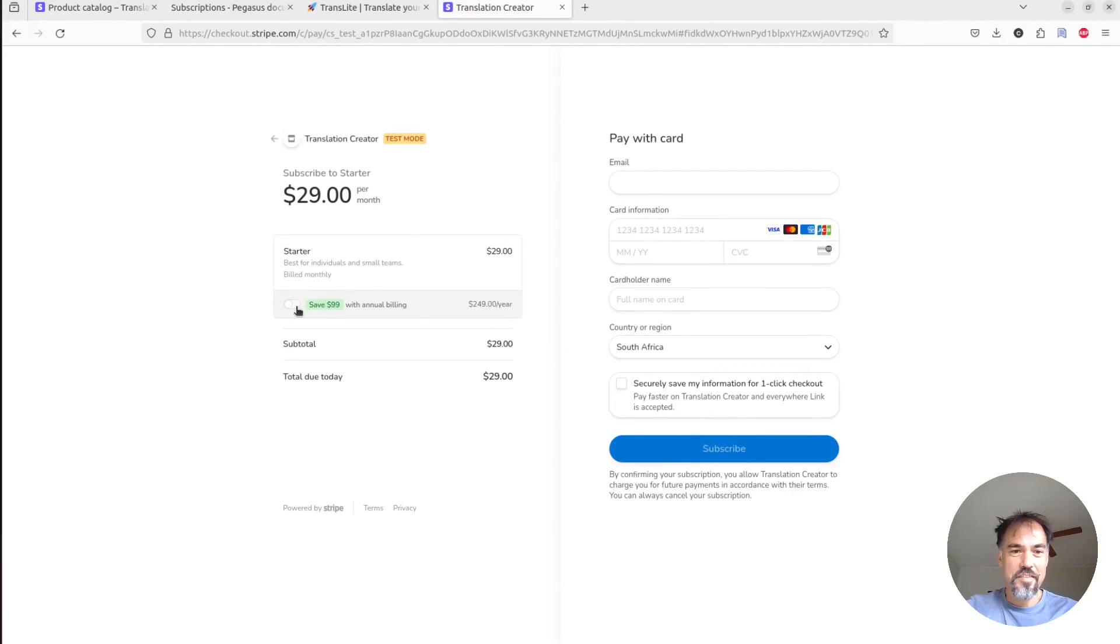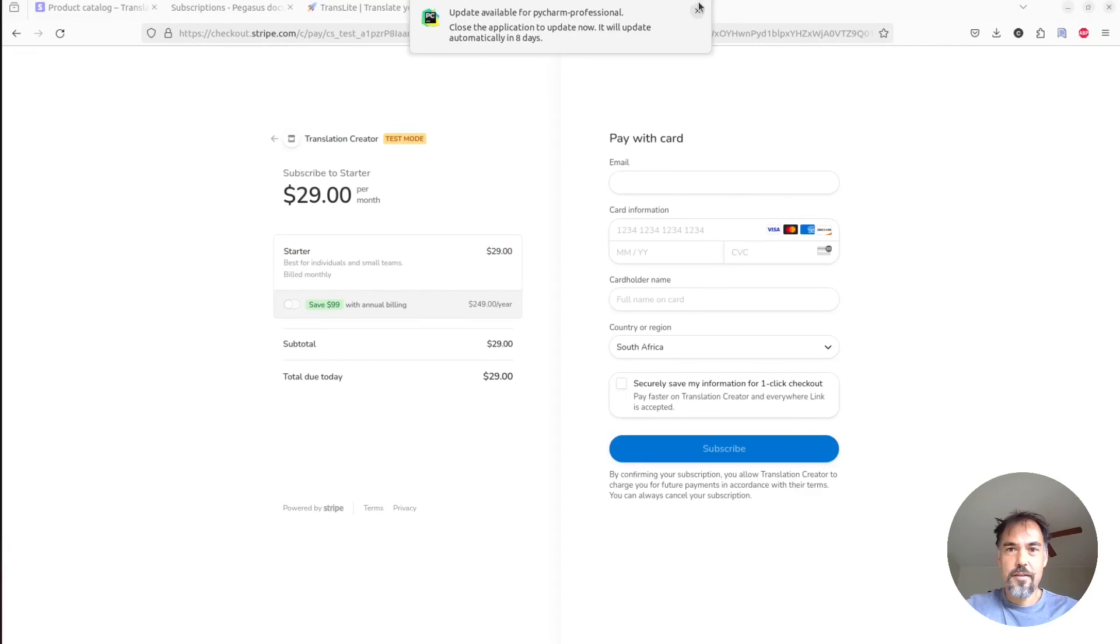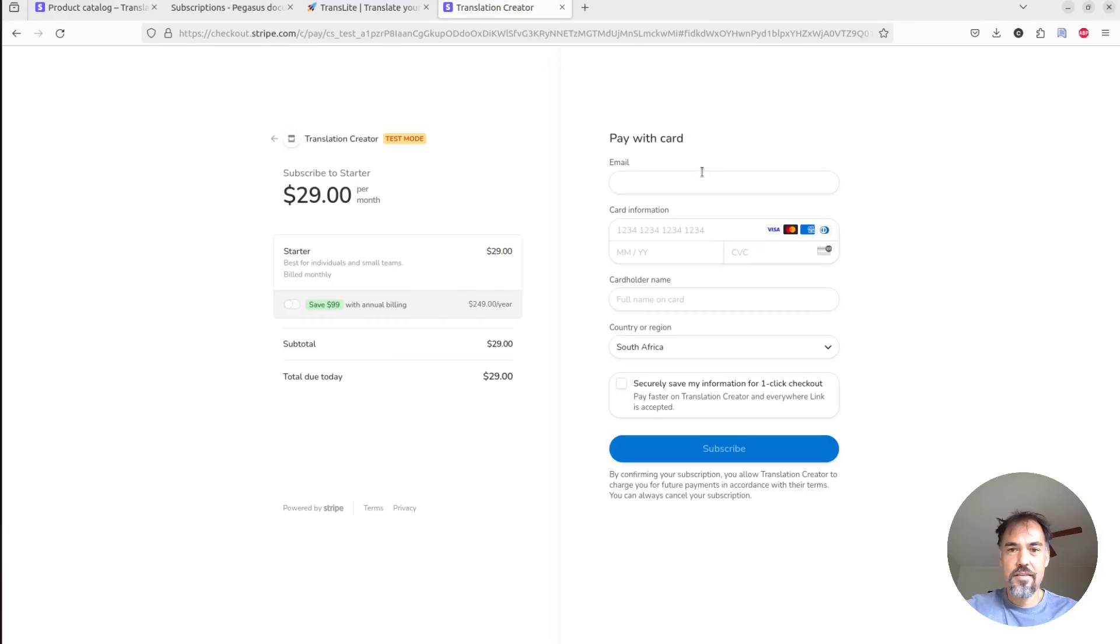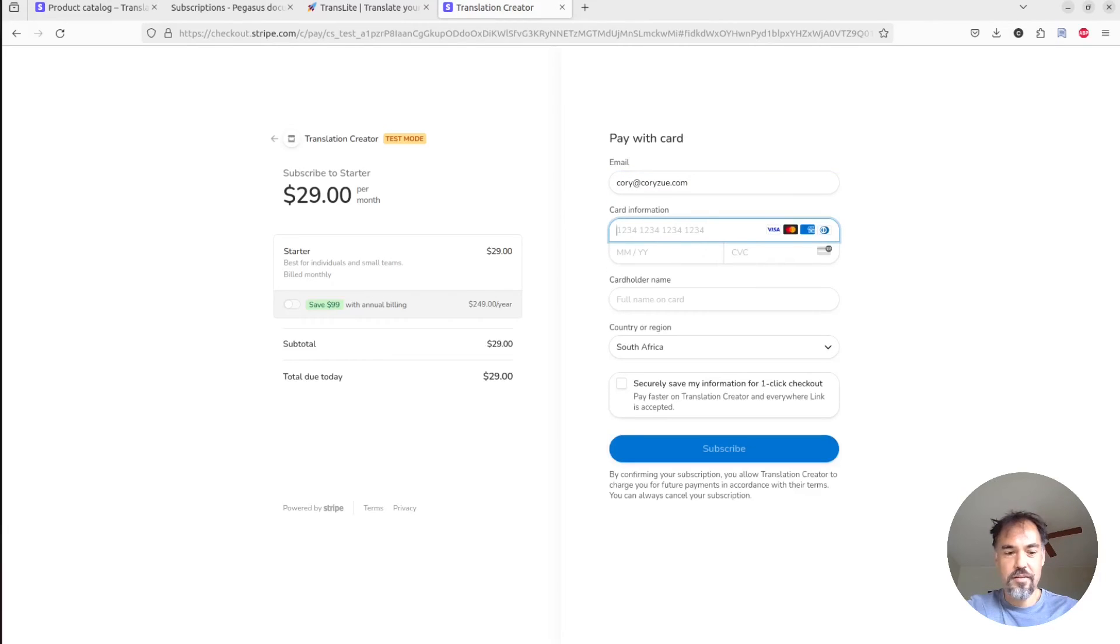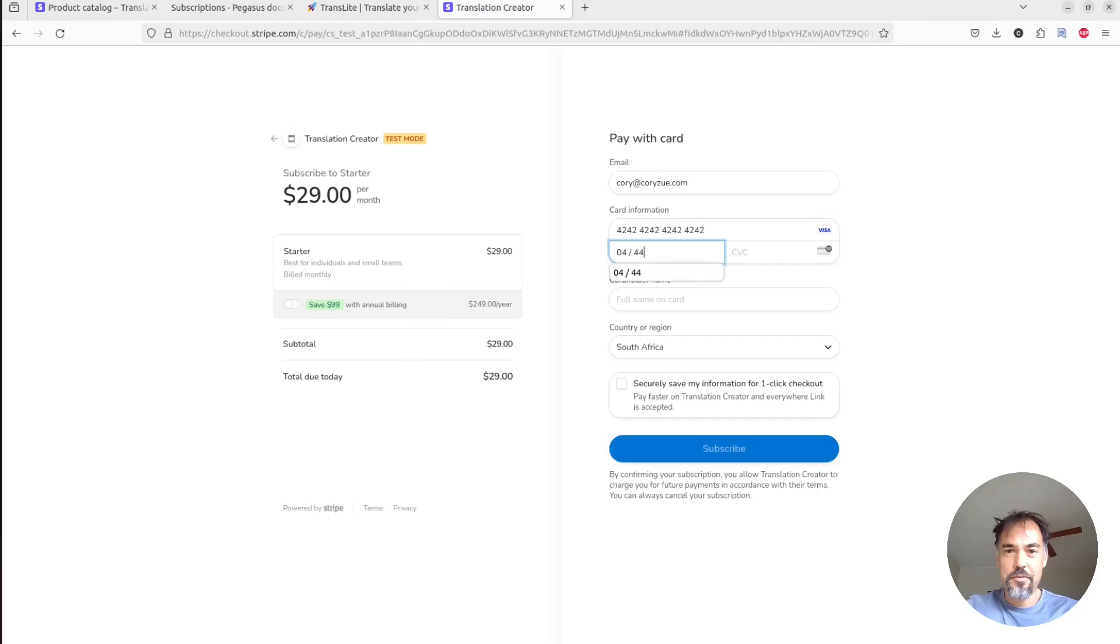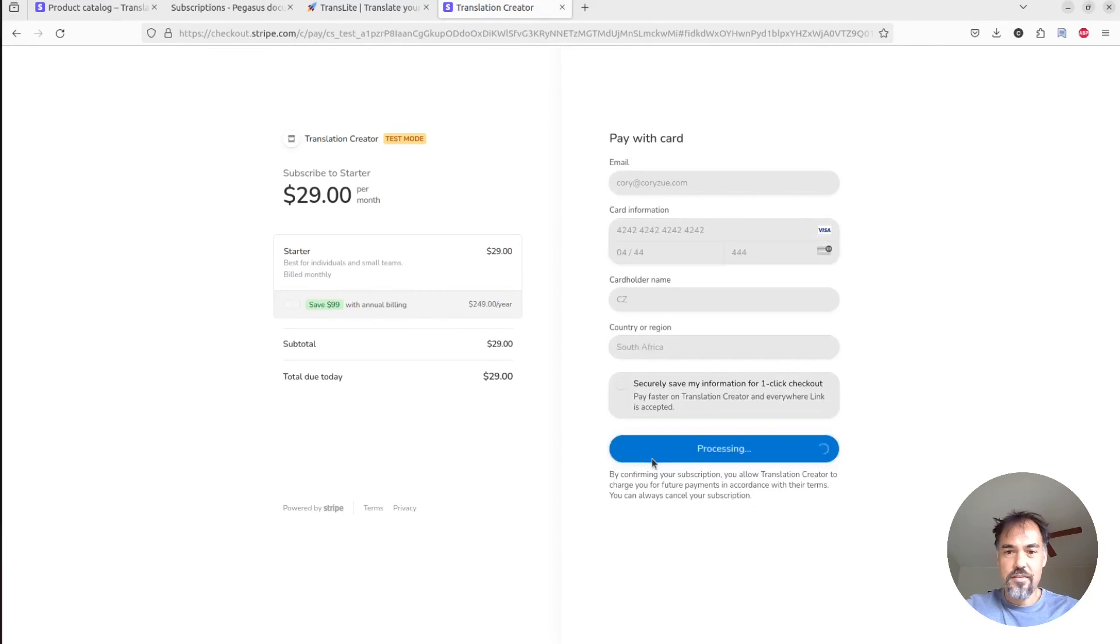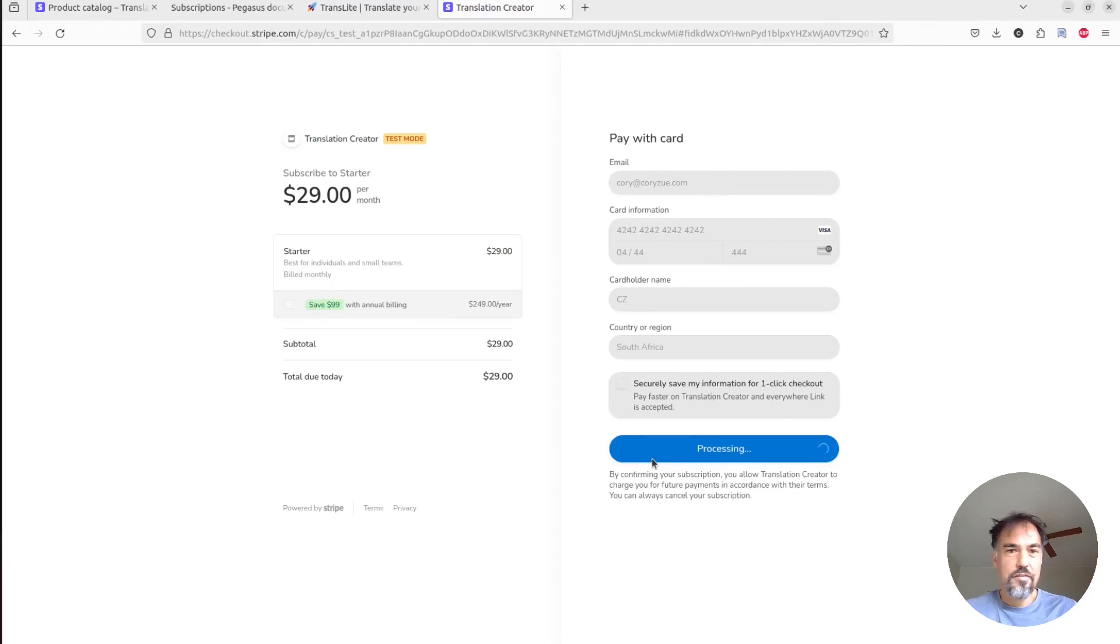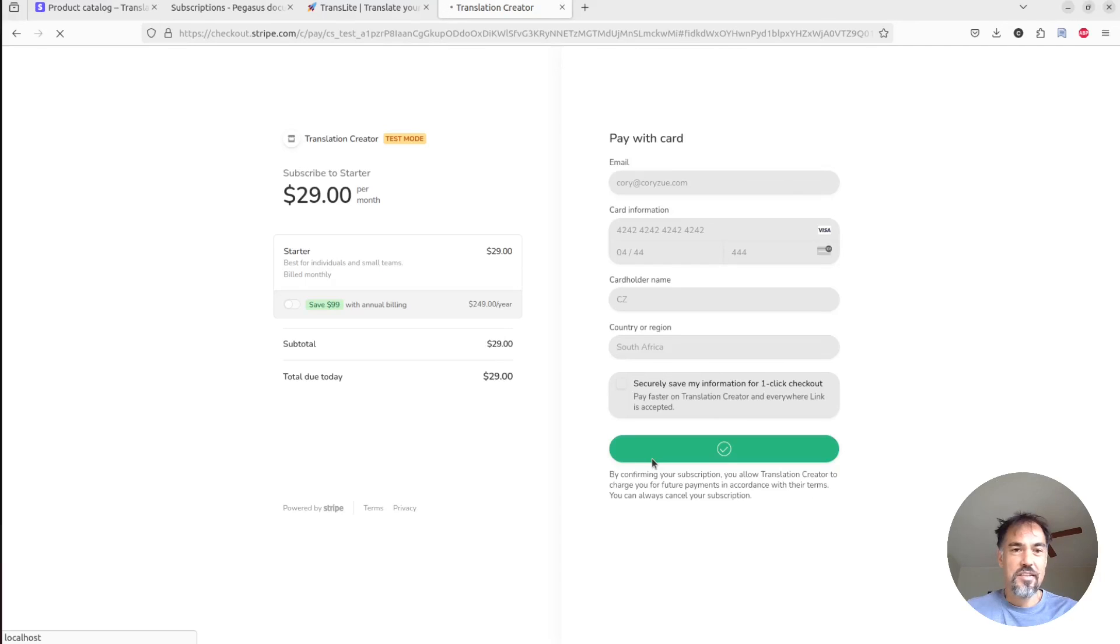Stripe will give you this little upsell thing, which is kind of cool. And we'll put in a little email, use our 4242 Stripe test card and subscribe. And so now if we set things up properly, Stripe will redirect this back to our subscription confirmation page. That's the config that we stuck in there earlier.